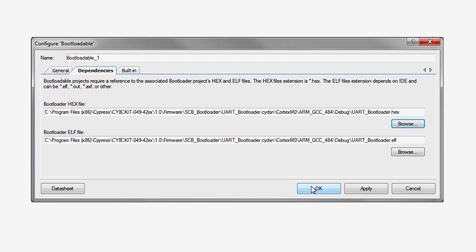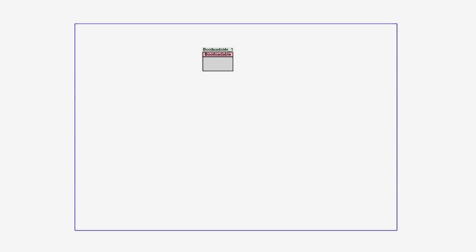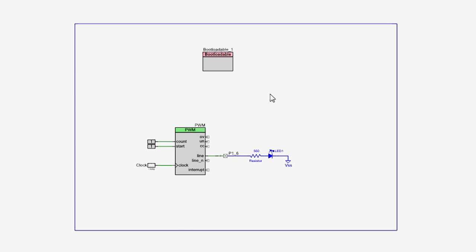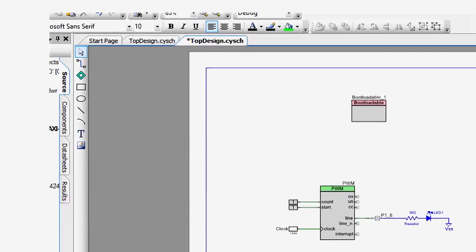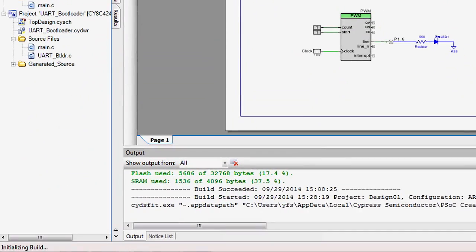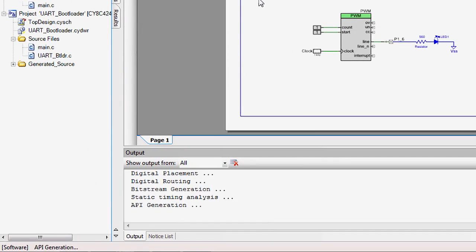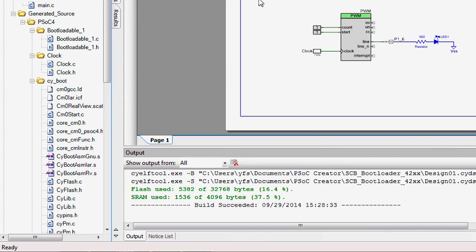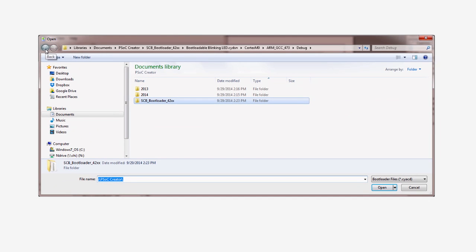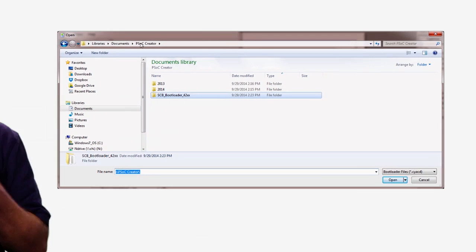The ELF contains symbol data required to correctly assemble your project. Now you can add your custom design, a blinking LED, CapSense, or whatever else you can dream up to your bootloadable application. Then you click Build, that will create the cyacd file, and then use the bootloader host to bootload your new application.